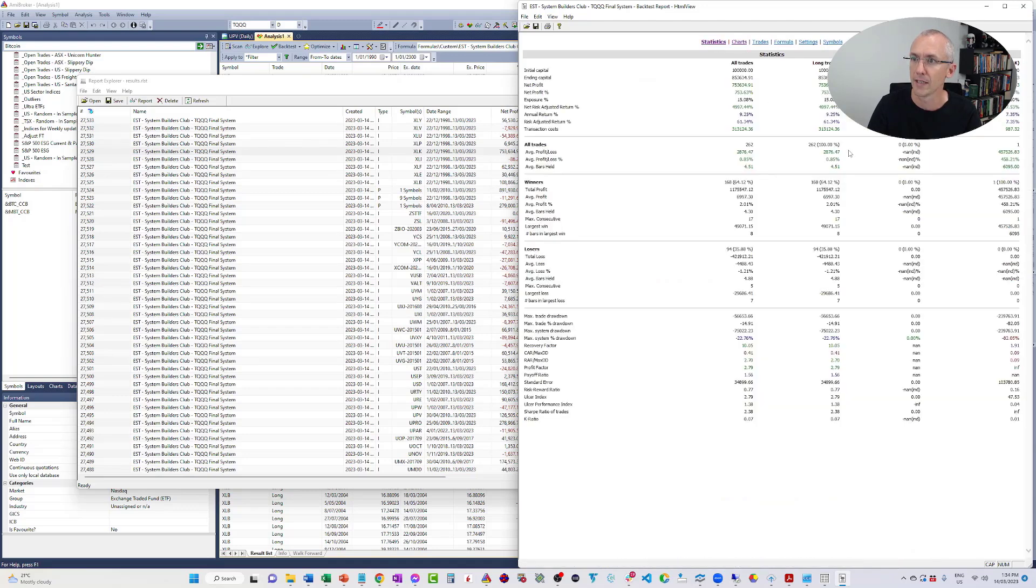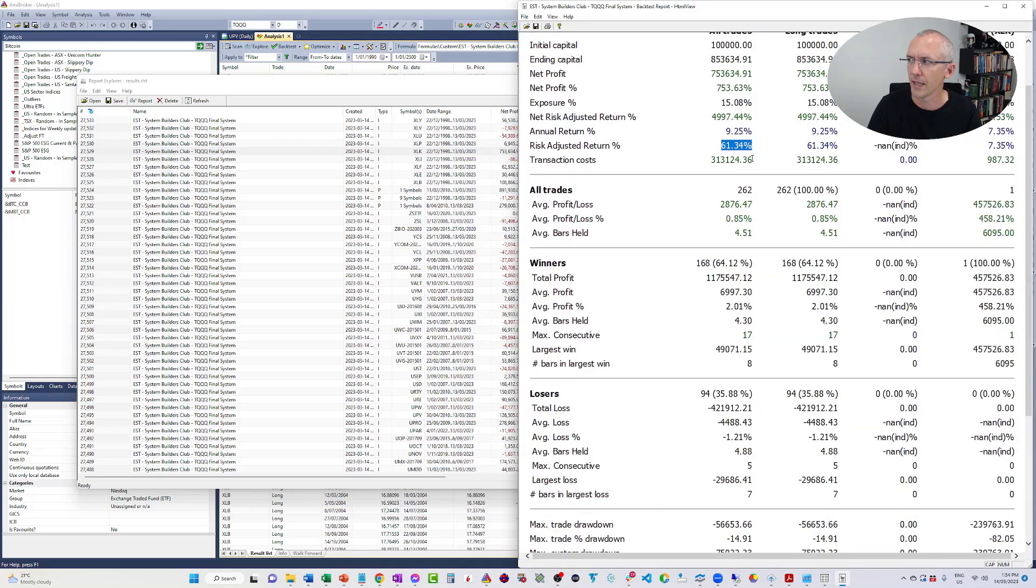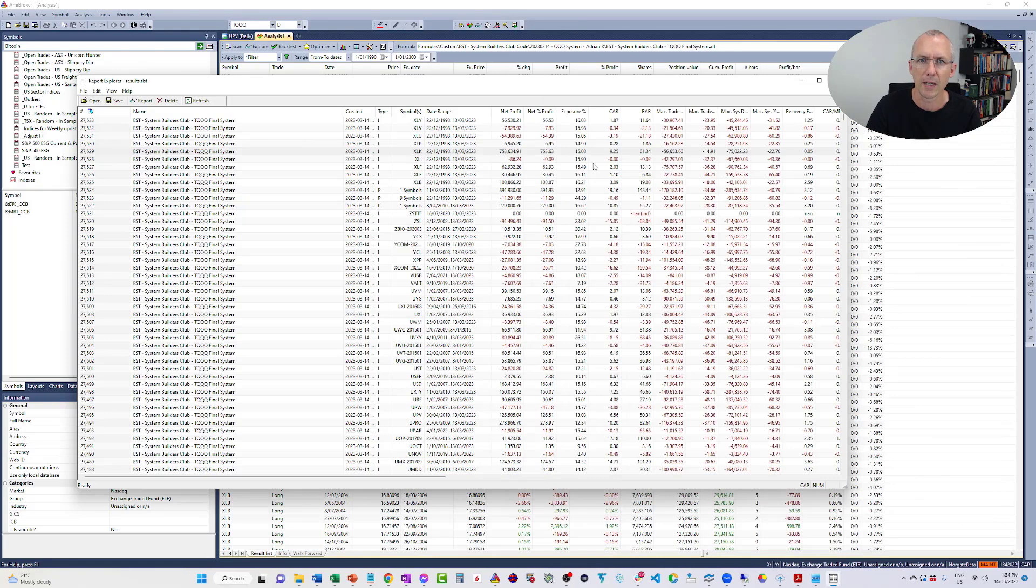Equity Curve is great. The annual return is 9%, but the risk-adjusted return is 61%. Let me just zoom in so you can see that. There you go. And the CAR over MDD was 0.41%. So that's okay, it's a good benchmark. Let's look at some of the others.